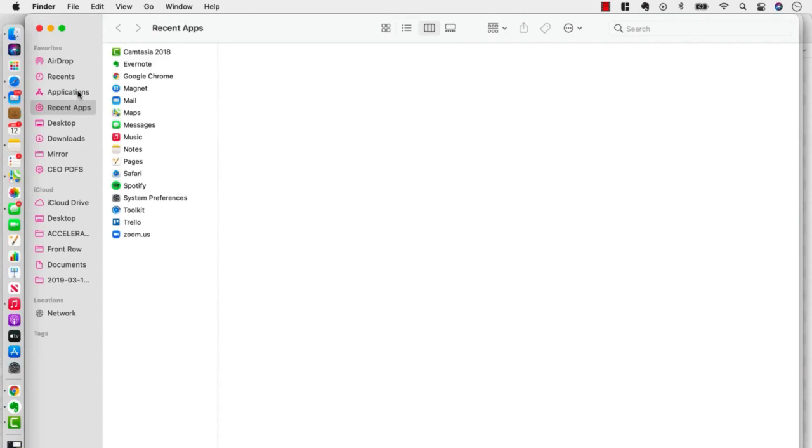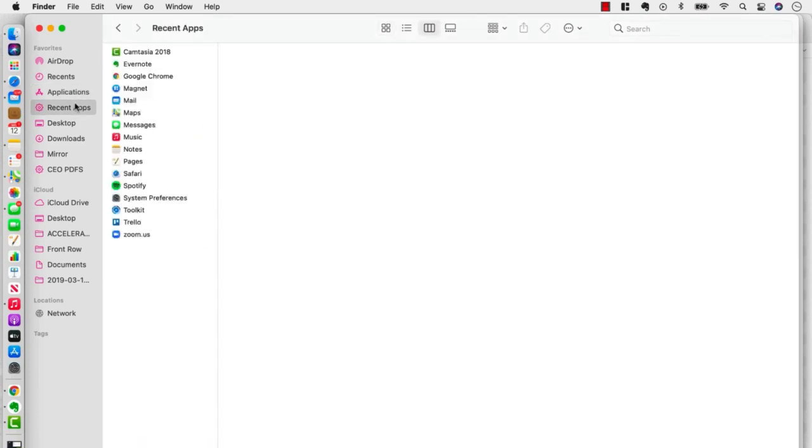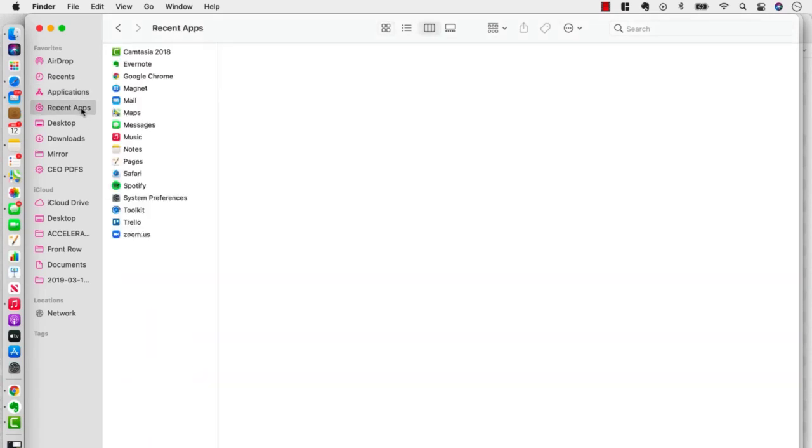And so why did I do that? Well, these are obviously apps that I've been working with a lot recently. If I click on Apps here, I've got a million of them. But by reducing them, it makes it a lot easier. These are most likely the apps that I want to put my fingers on right away because I've been using them a lot over the last couple of weeks.